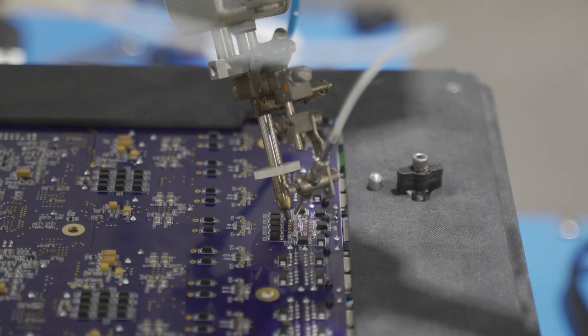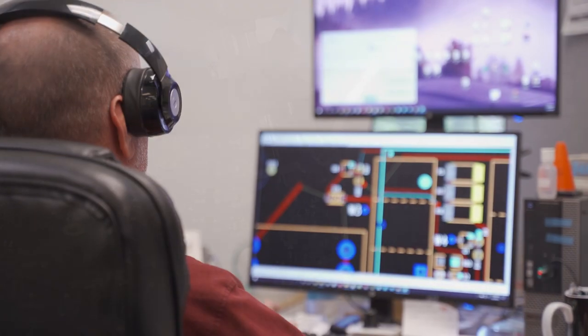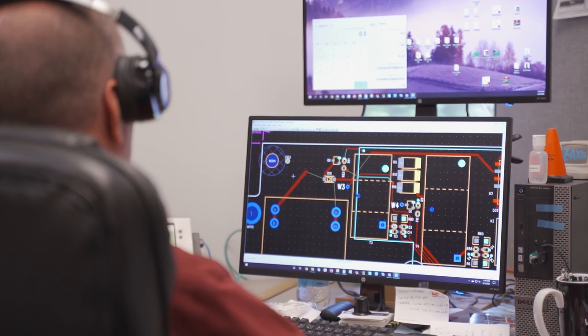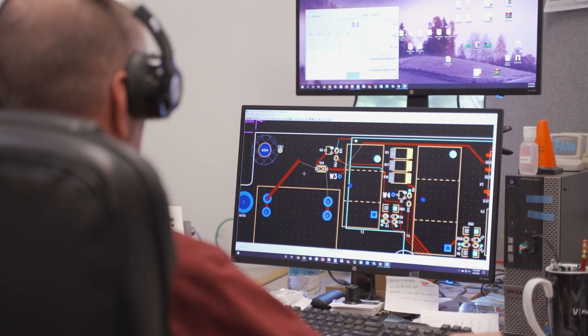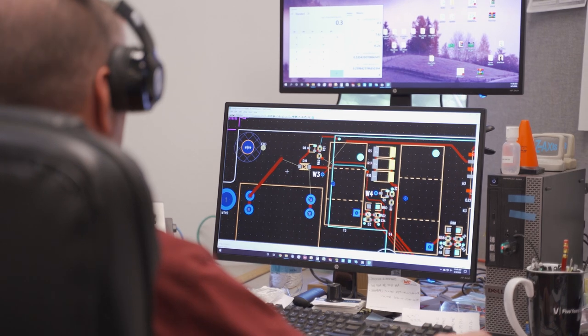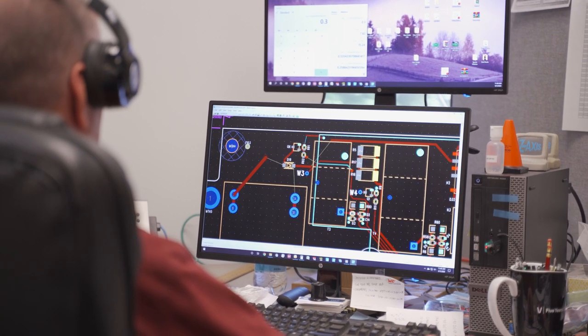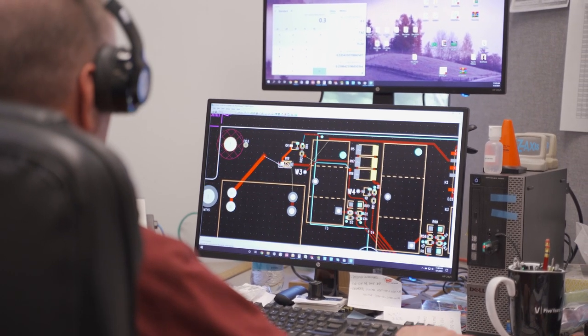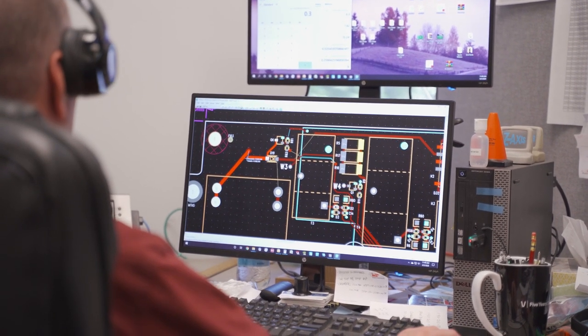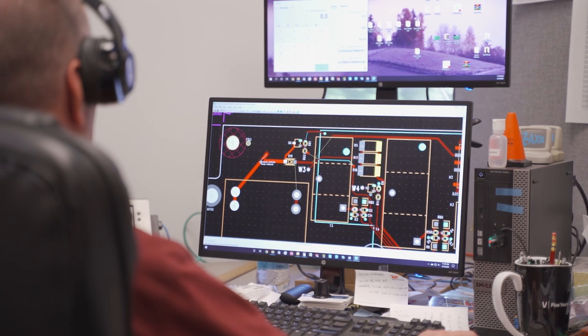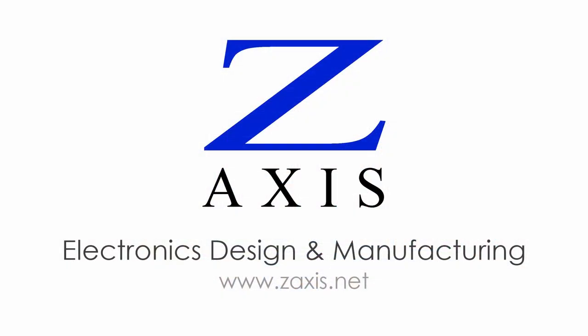In every case, it's important that the board designer understands the manufacturing process and capabilities. For example, selective soldering requires sufficient clearance between the SMT components and the through-hole leads. Contact Z-Axis for more information about double-sided printed circuit board design and manufacturing in the USA.